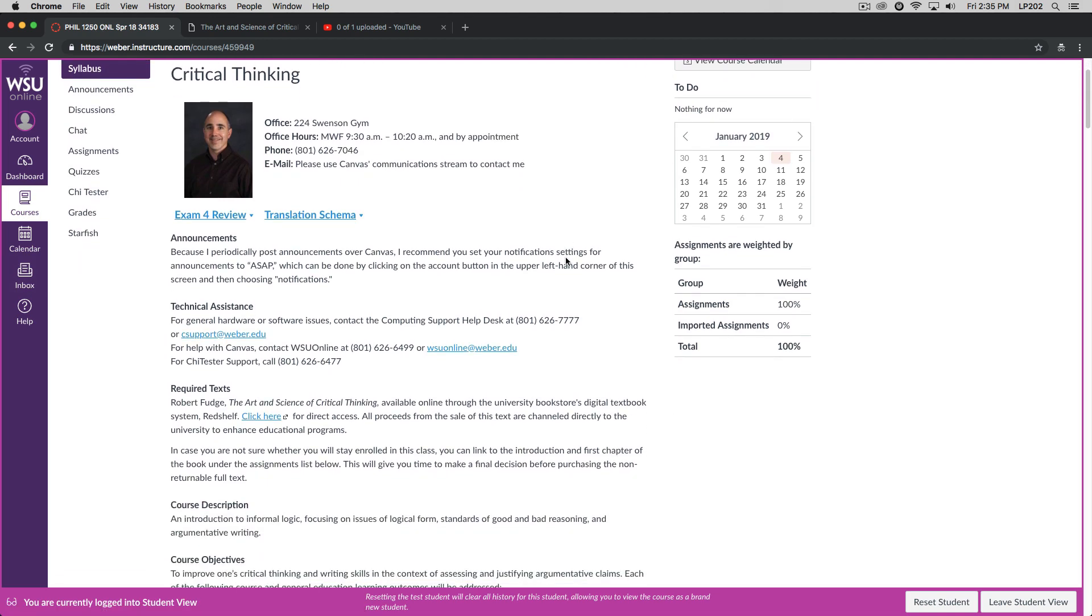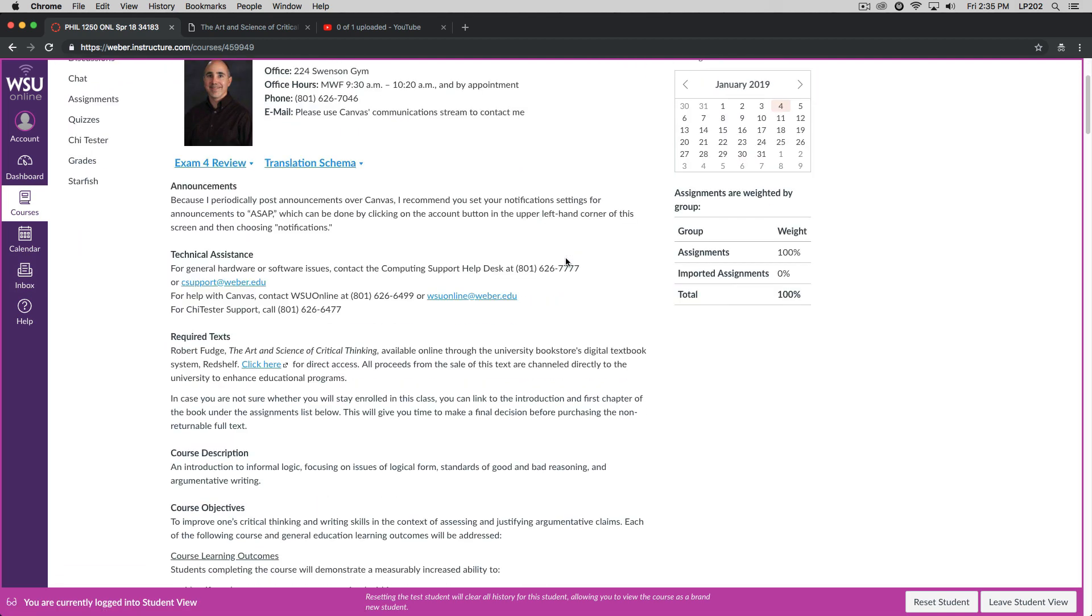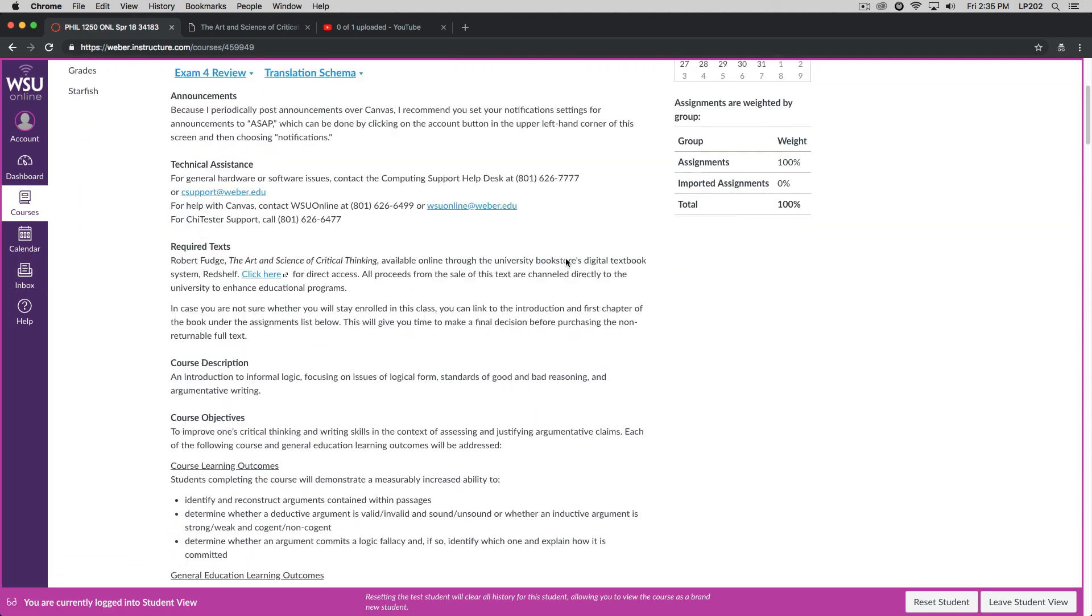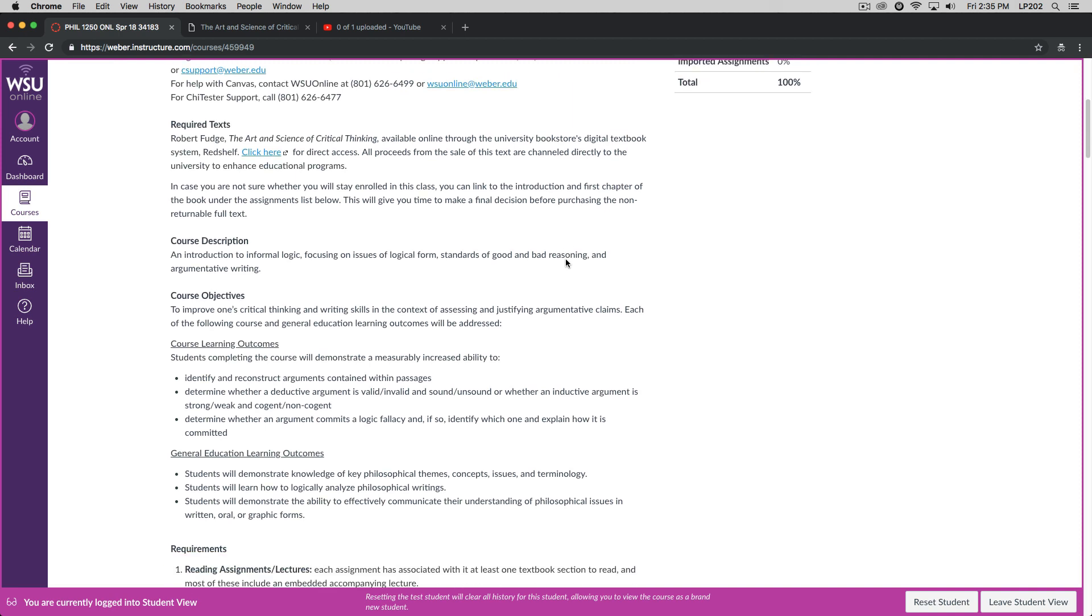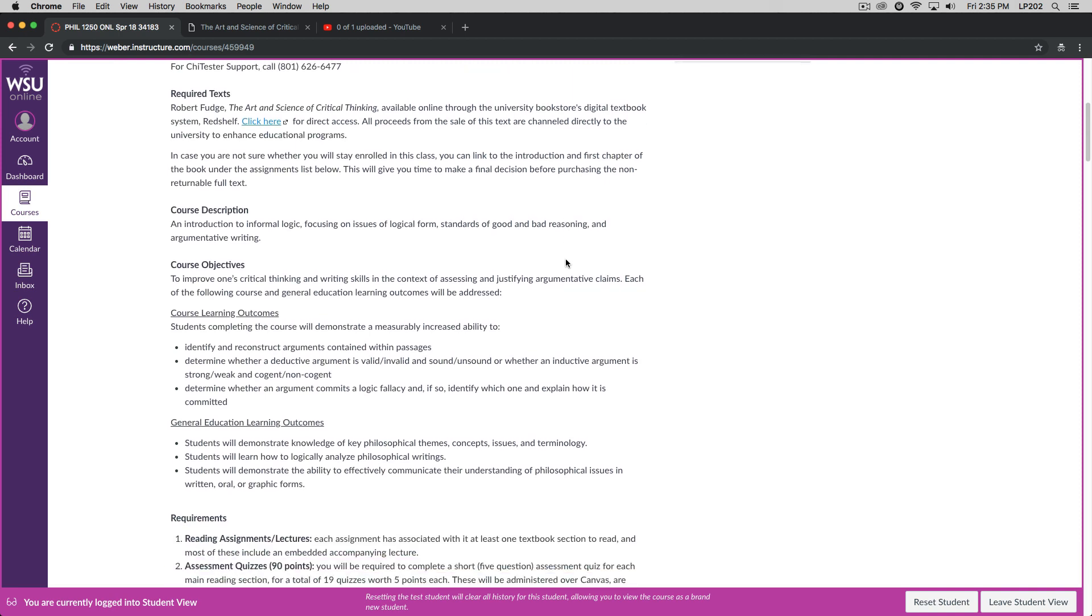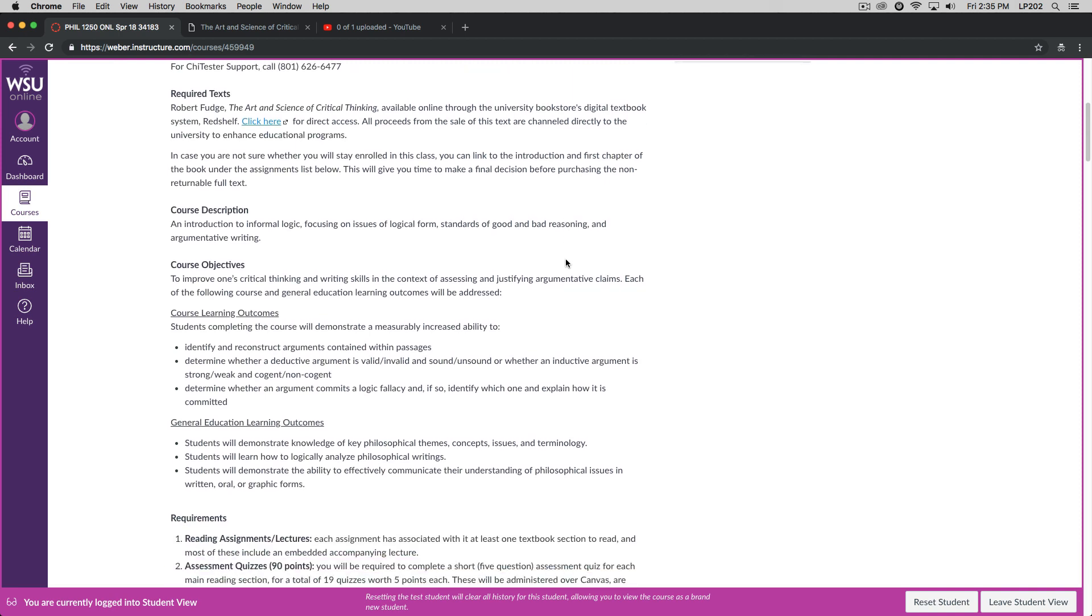I think announcements, technical assistance, you can read through on your own. Let's talk about the textbook for this class. So the textbook is one that I wrote entitled The Art and Science of Critical Thinking. It's available online through the university bookstore's digital textbook system, Red Shelf. I've provided a link for where you can purchase it. Please note that all proceeds from the sale of the text are channeled directly to the university to enhance educational programs. I don't profit from the sale of the book at all.